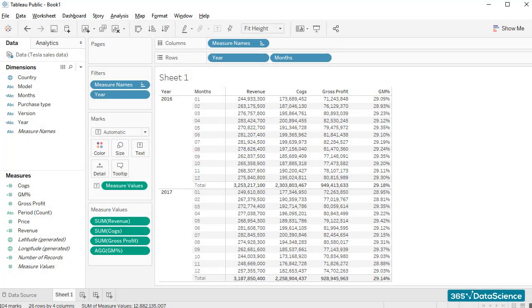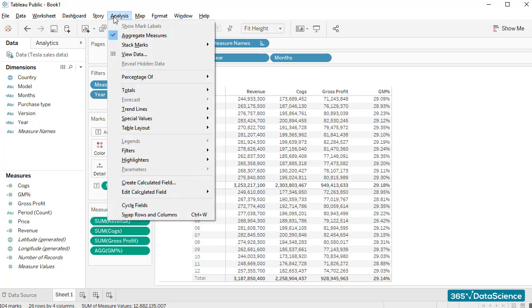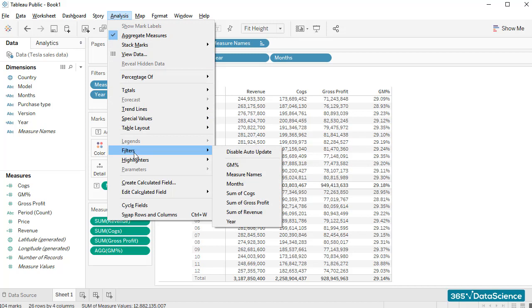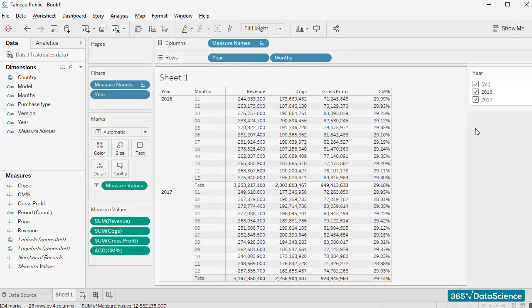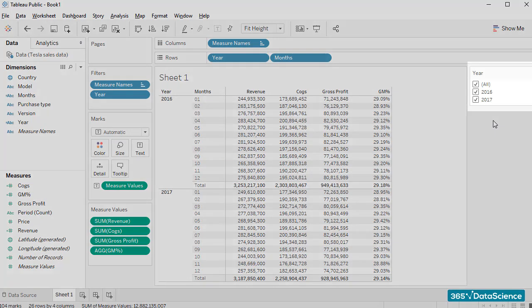So what I'll do is select the Analysis tab and then select Filters, choosing the Year field, as we had already decided we would like to create a filter for years. And as we do that, a filter appears on the right side of our workspace area.